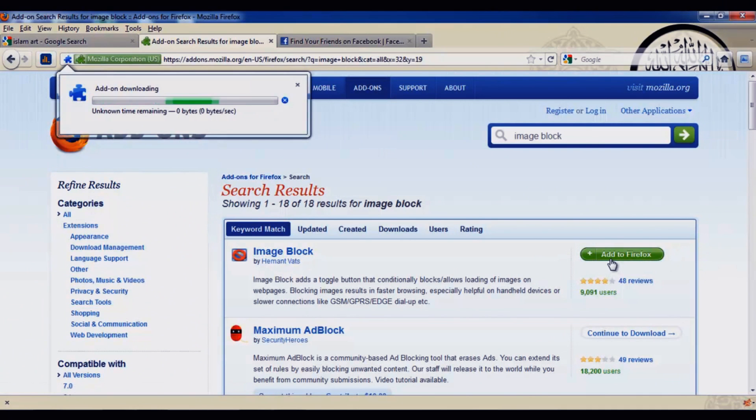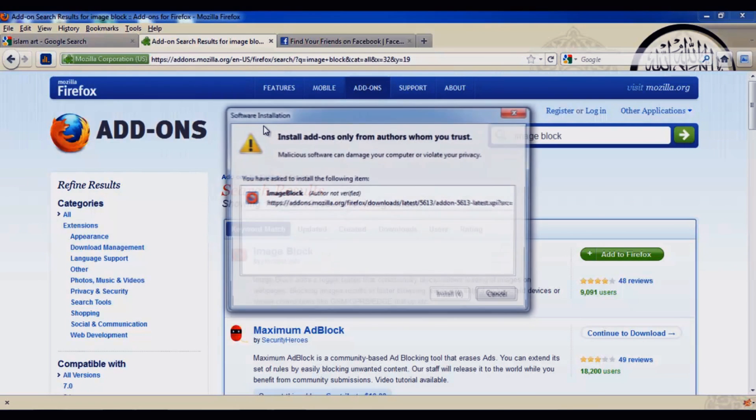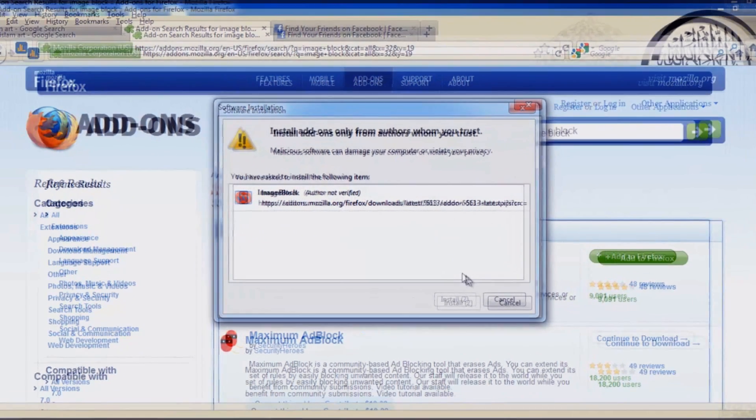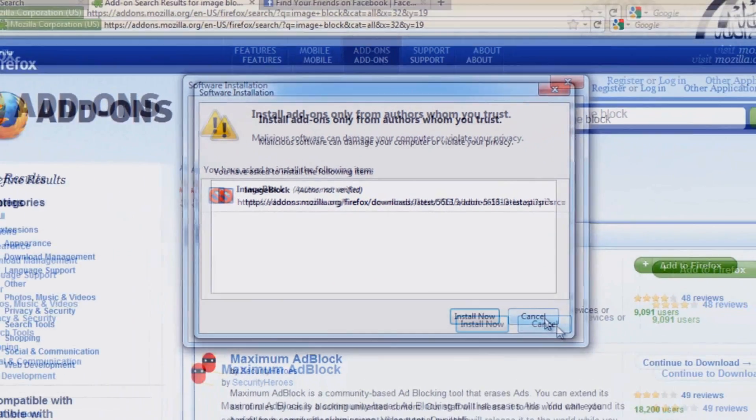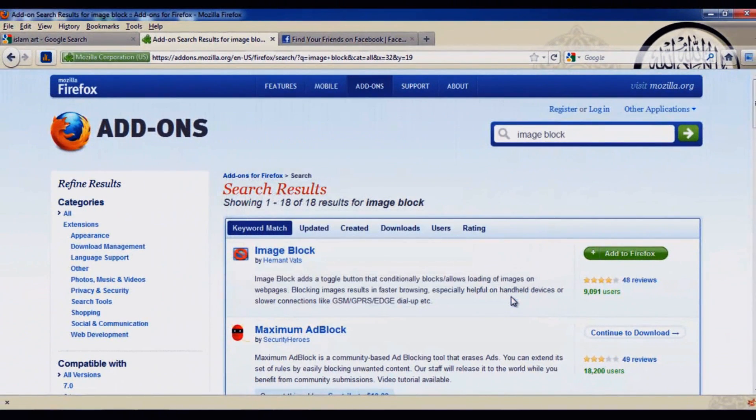Once you see it, click on 'Add to Firefox'. It will be loading and once it loads, you will see a pop-up window asking you to install or cancel, so you have to install. I'm already having it so I'm going to cancel.